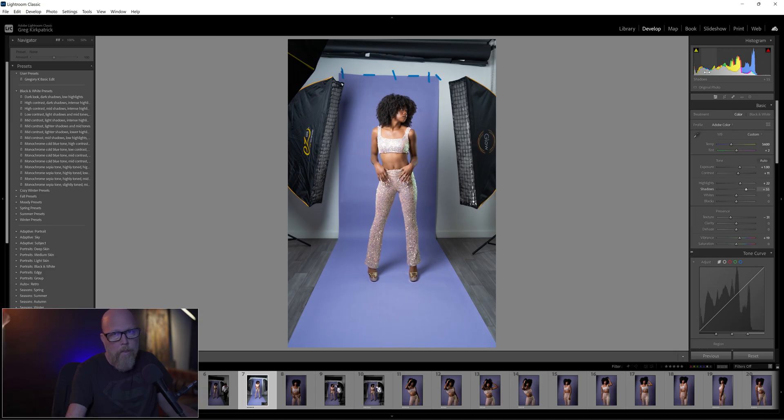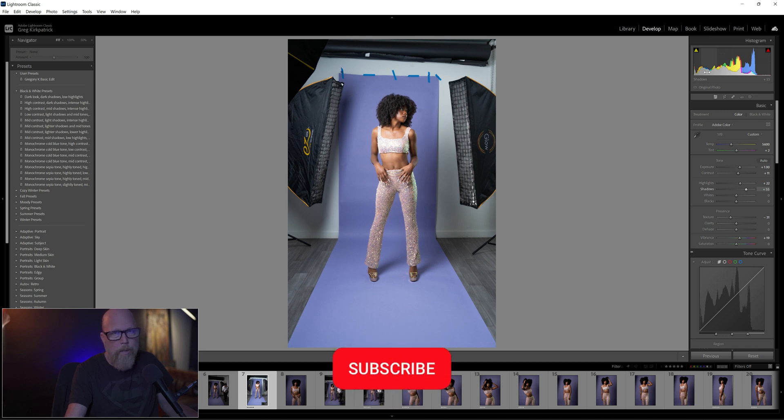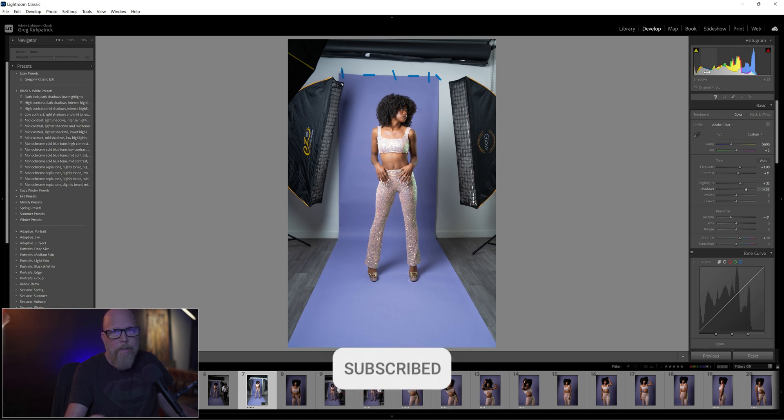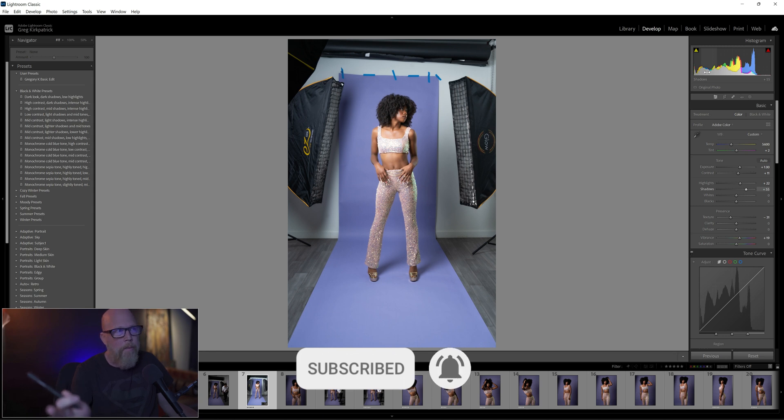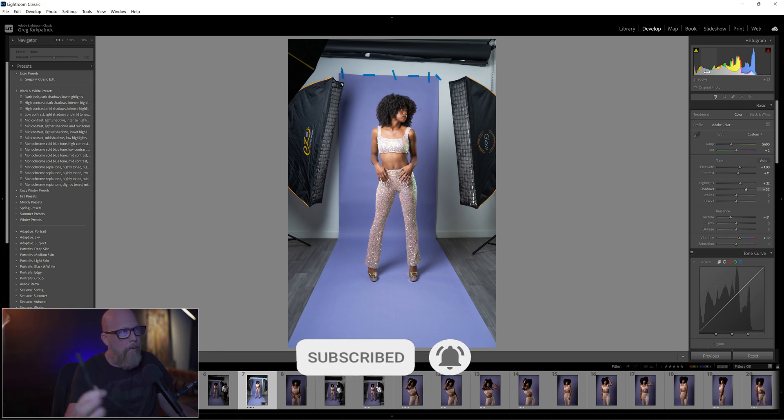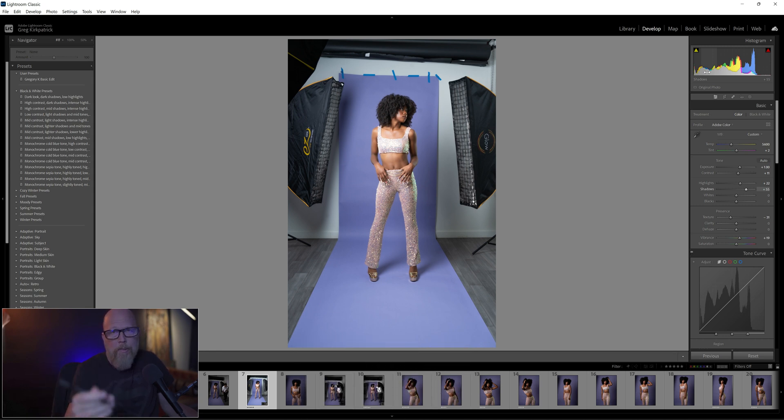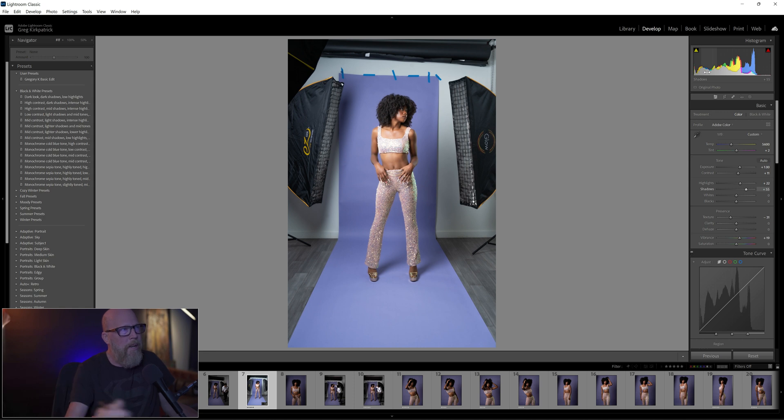All right, so you guys really seem to like these videos where I take a shot like this and then I clean it up and fix it and make it look like there's no softbox. Especially you guys on Instagram like, there's no softboxes or anything. I do those speed edits on Instagram and you guys just love it.